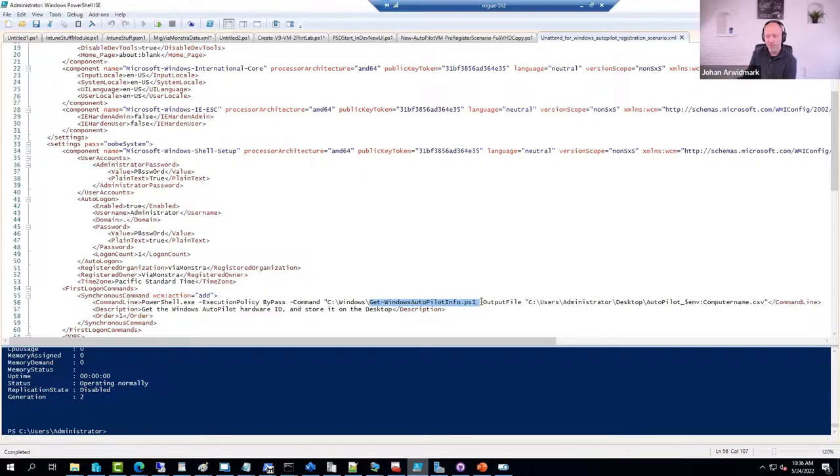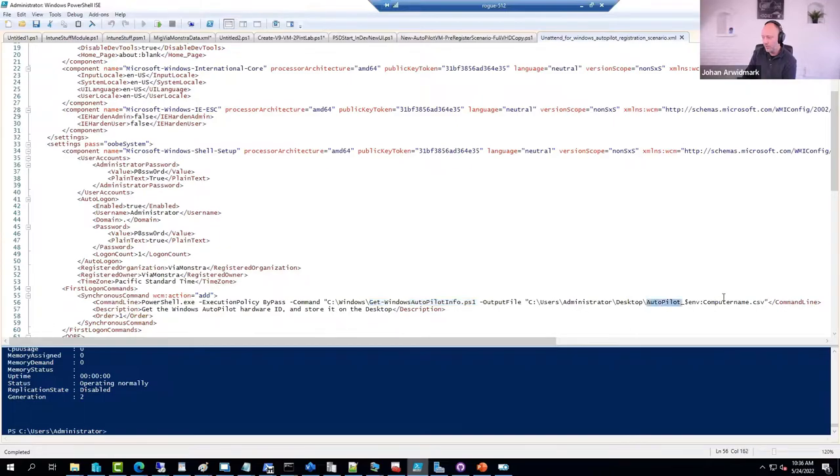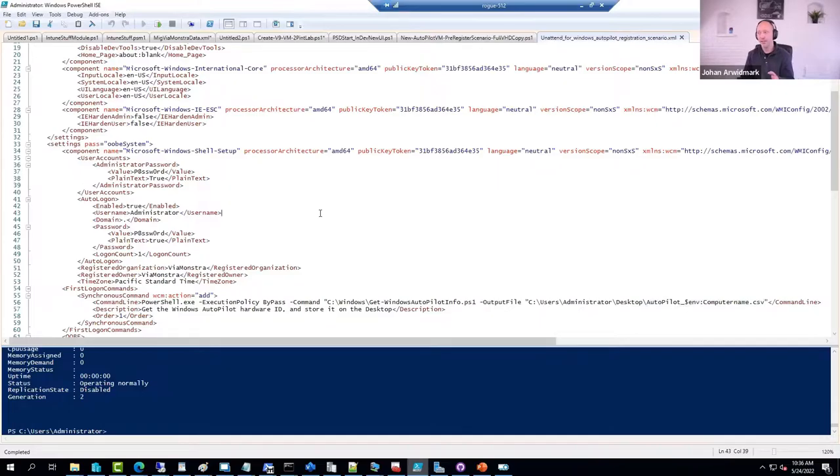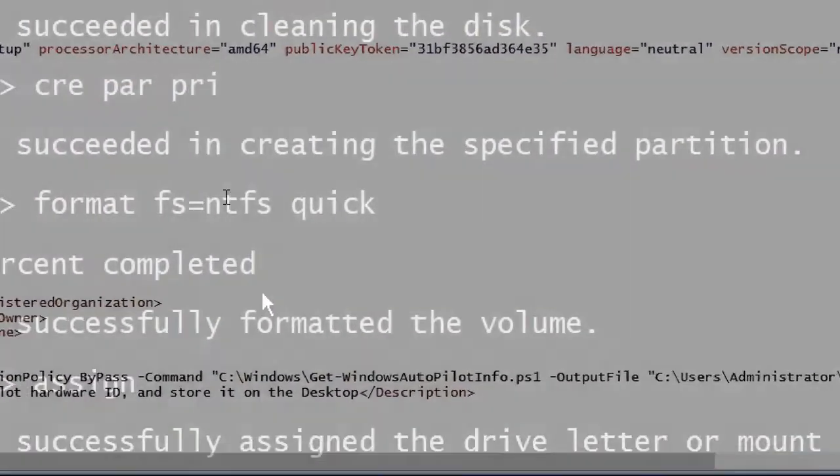It actually runs the script that gets the hardware hash. And this is from PowerShell Gallery. This is a Microsoft script. And it outputs the hash into a CSV file on the desktop. So that's what the unattend XML does.